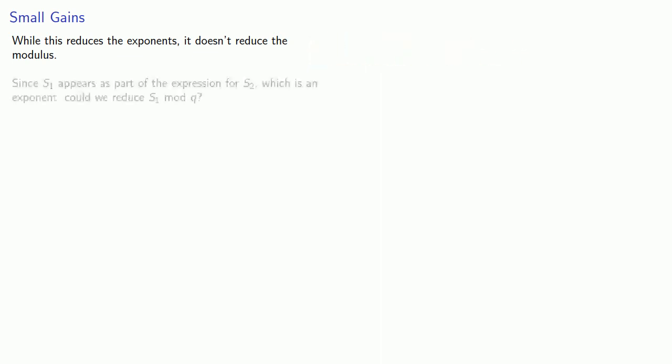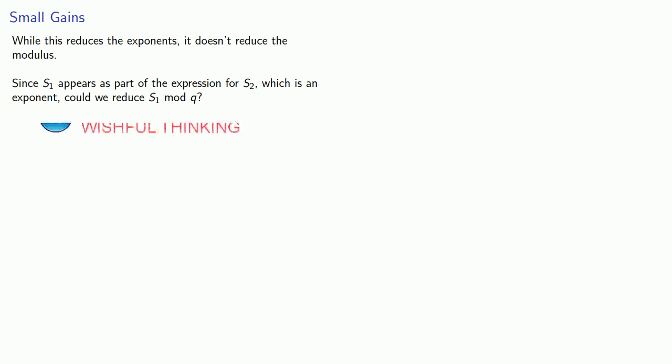So what can we do? Well, let's think about this. Since s1 appears as part of the expression for s2, which is an exponent, could we reduce s1 mod q?